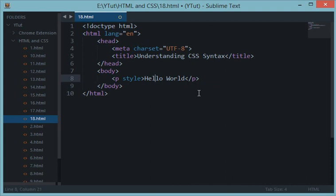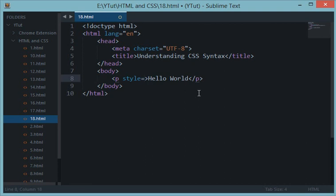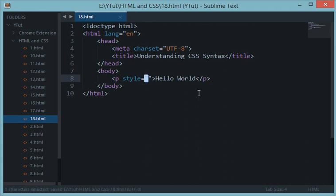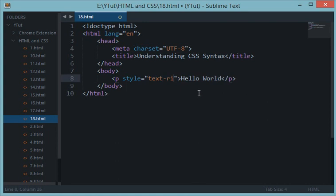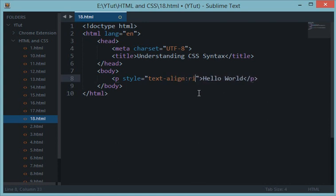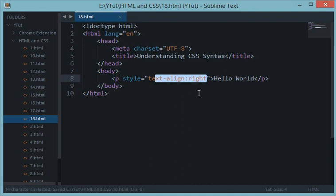And you could apply a style to any individual element by using the style attribute with the element name. Just like an attribute, its value would be written in quotes. For example, for now let's say text-align colon and right. We would be learning about these properties in the next tutorial.